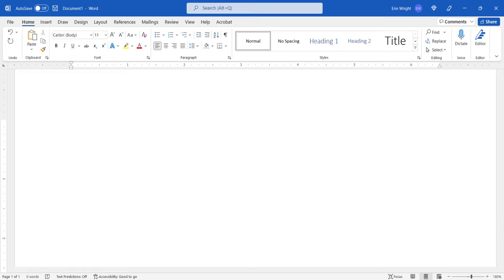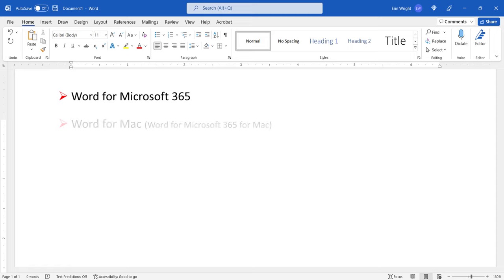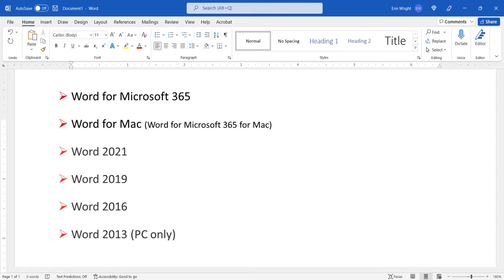Today, I'll be using Word for Microsoft 365. These steps also apply to Word for Mac and the one-time purchase versions of the software back to Word 2013.